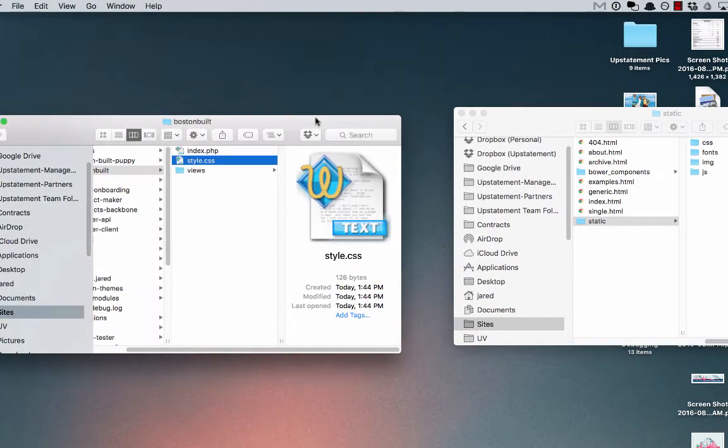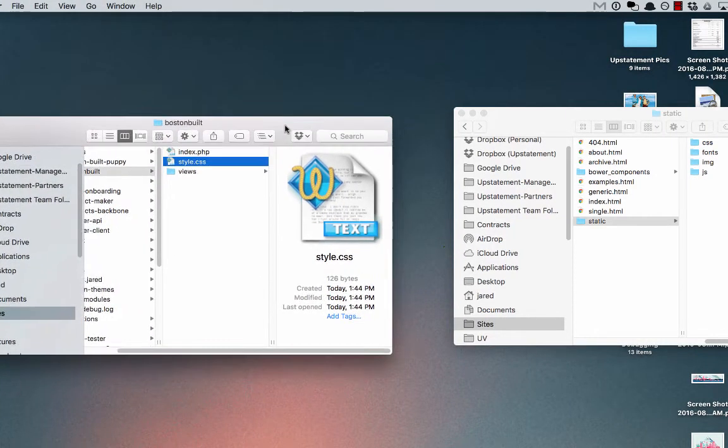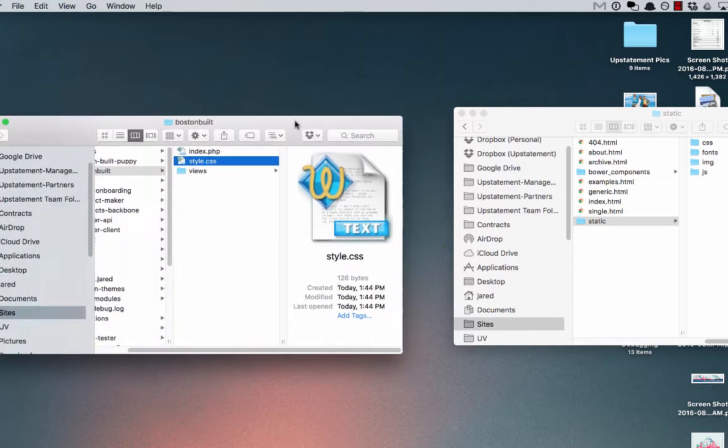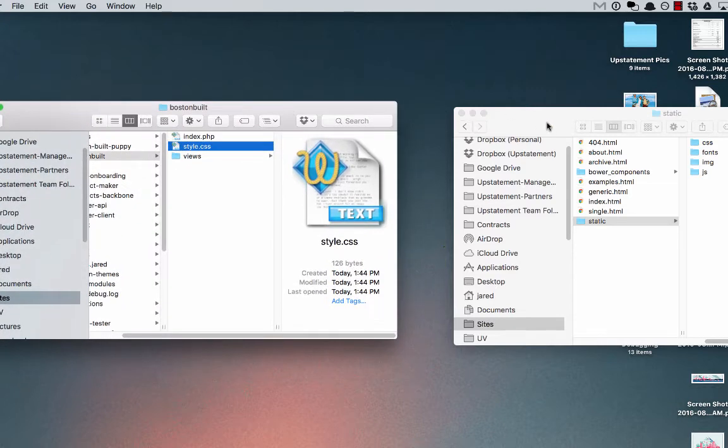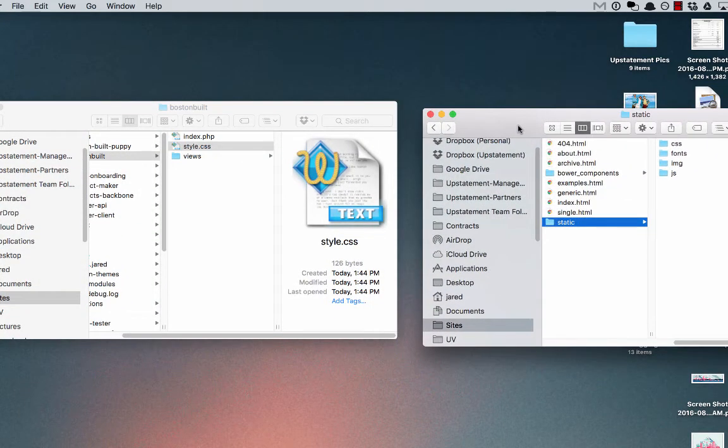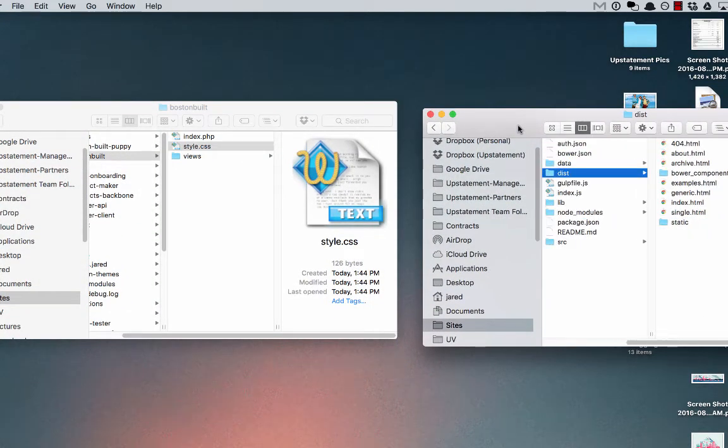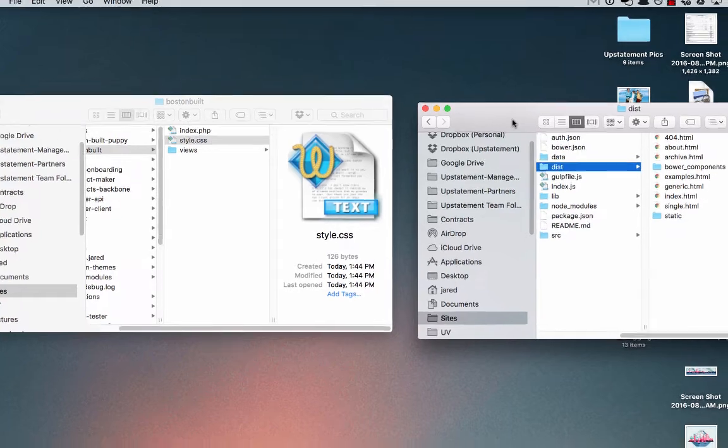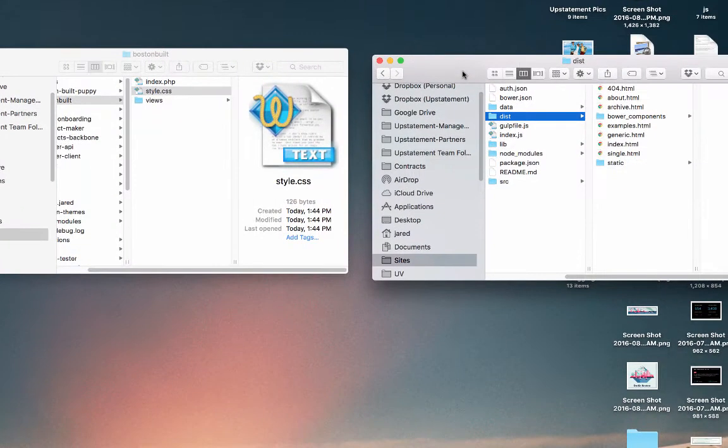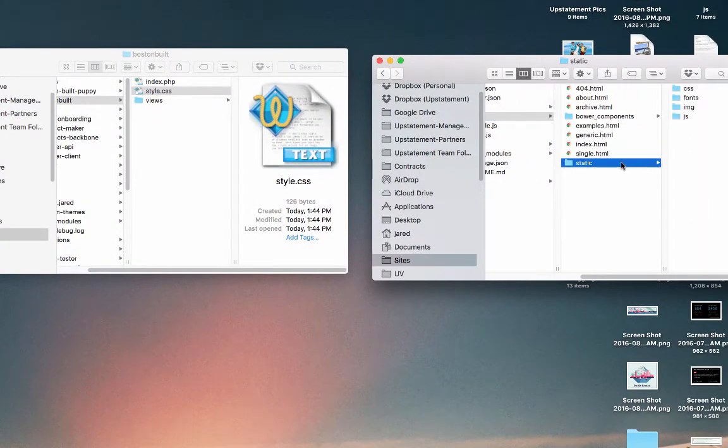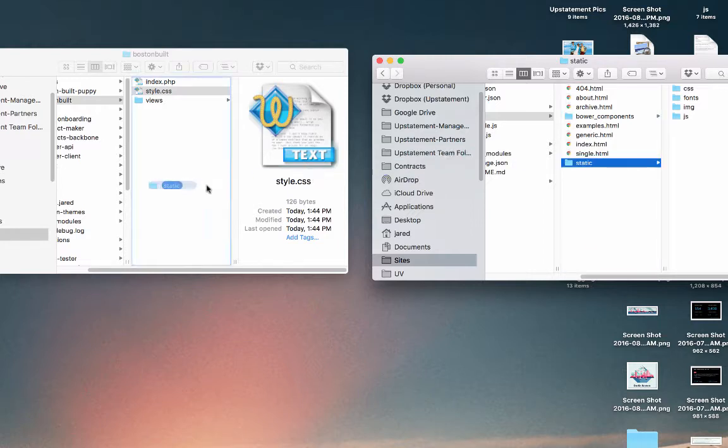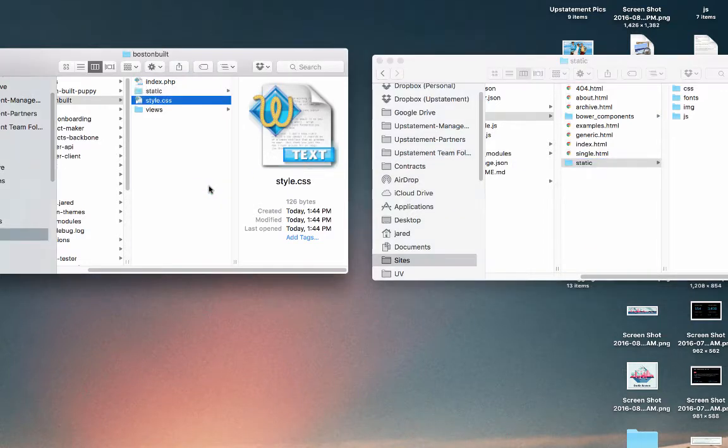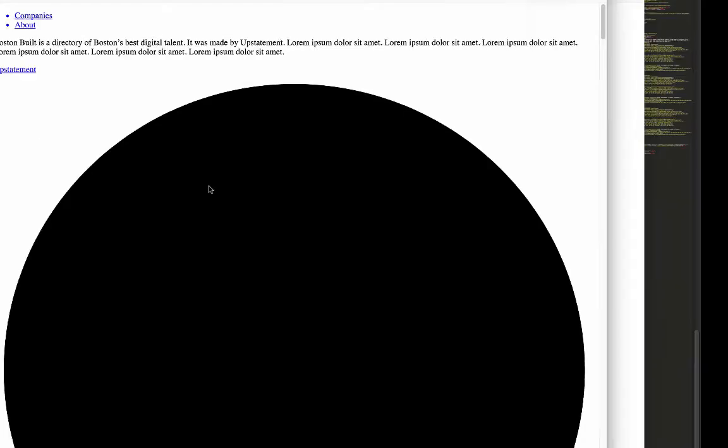So over here, left window is the WordPress theme. The right window is that prototype. So you can download this prototype in the links. I'm going to go into the dist folder and grab the static directory and just copy that over into my WordPress theme. Now, if I were to refresh,